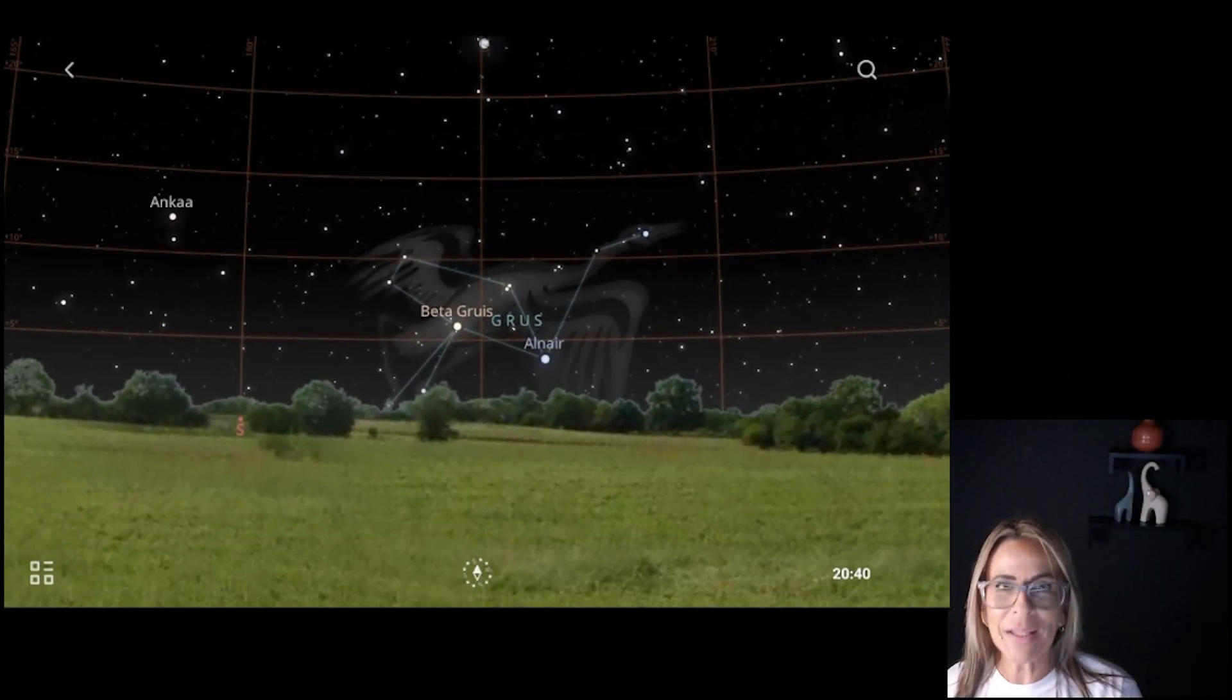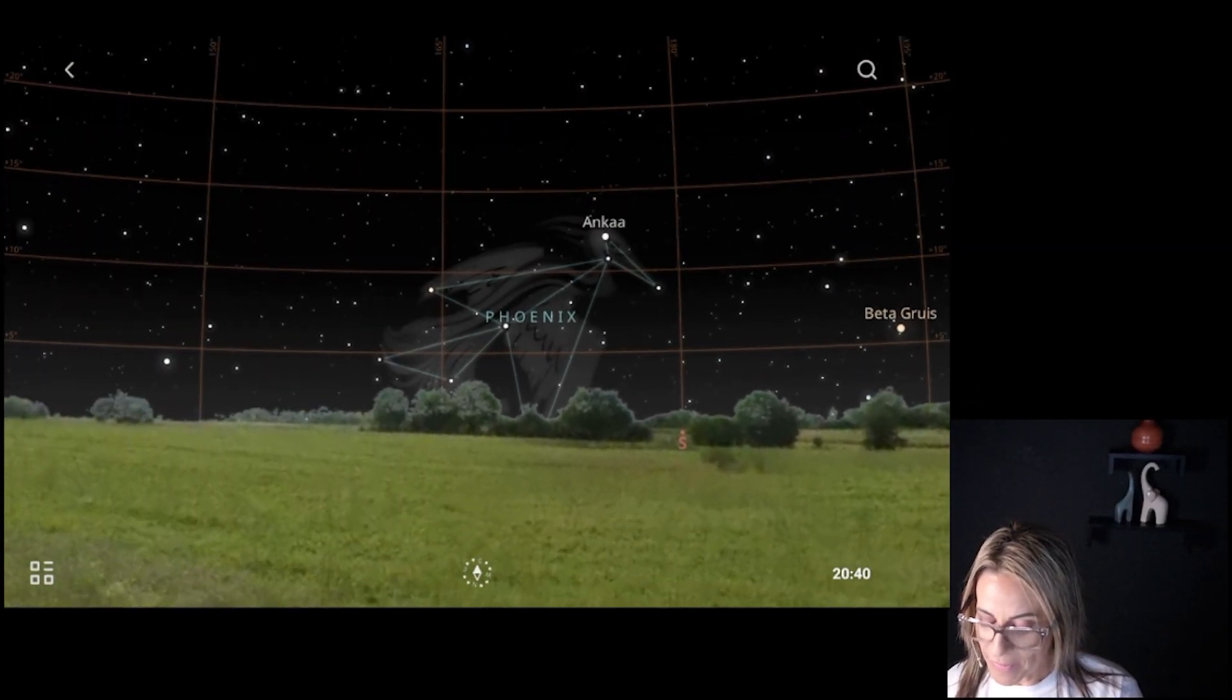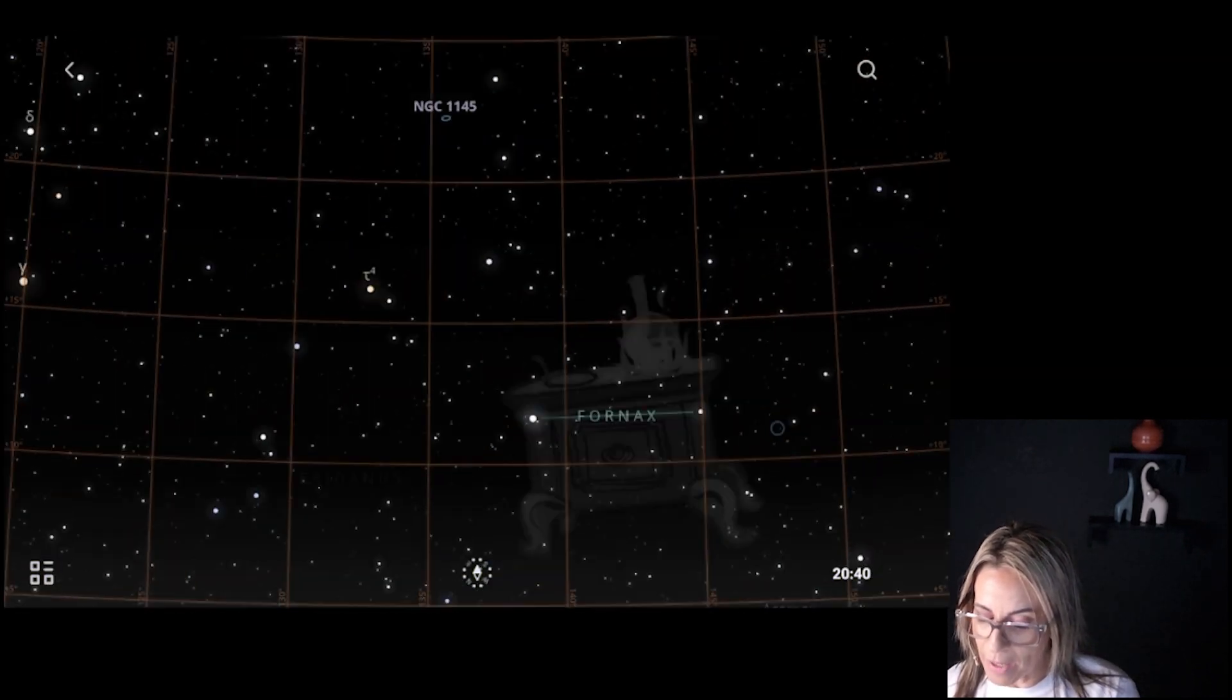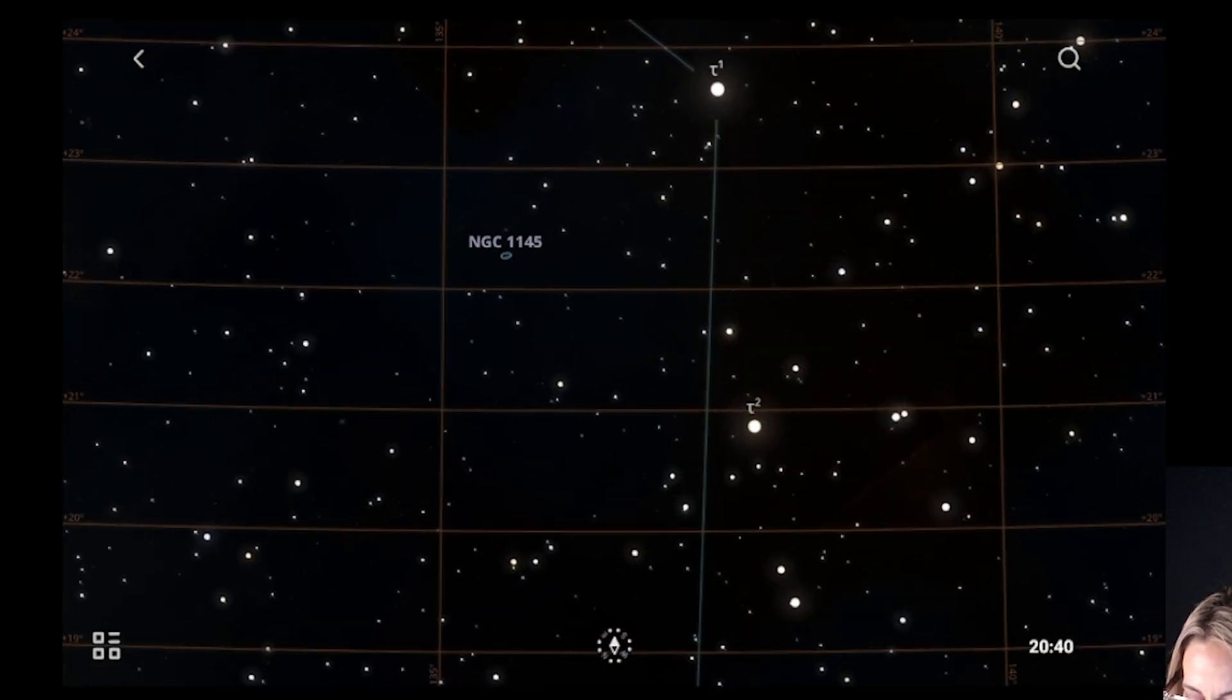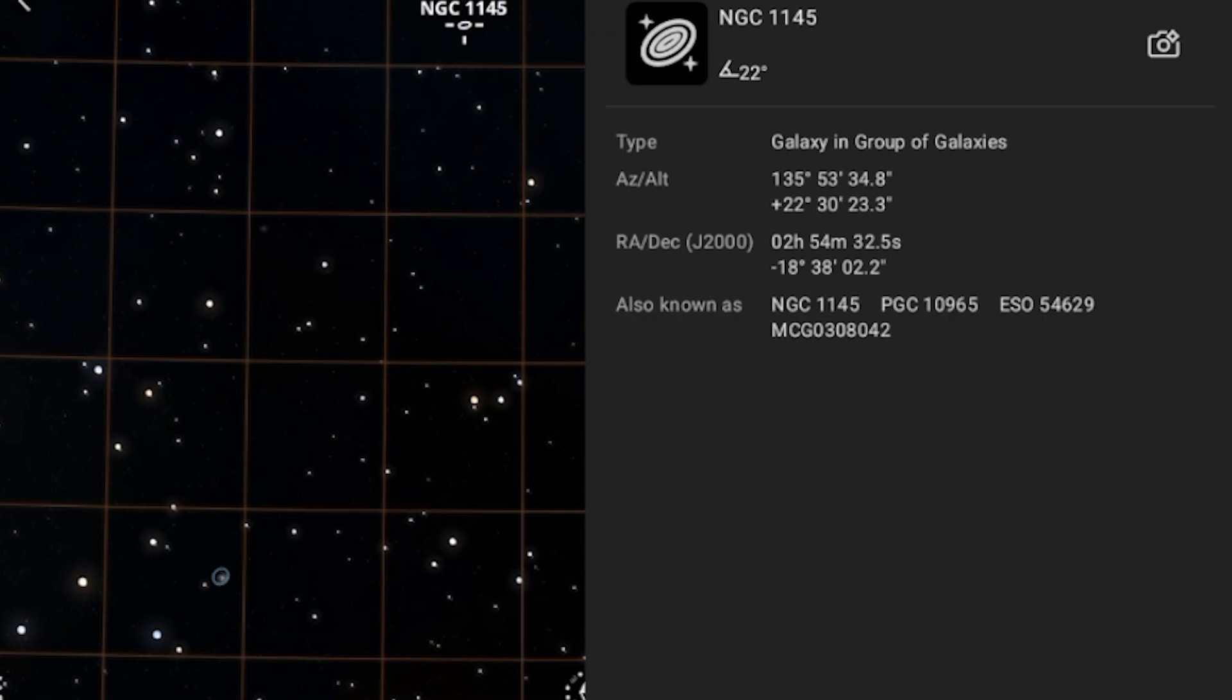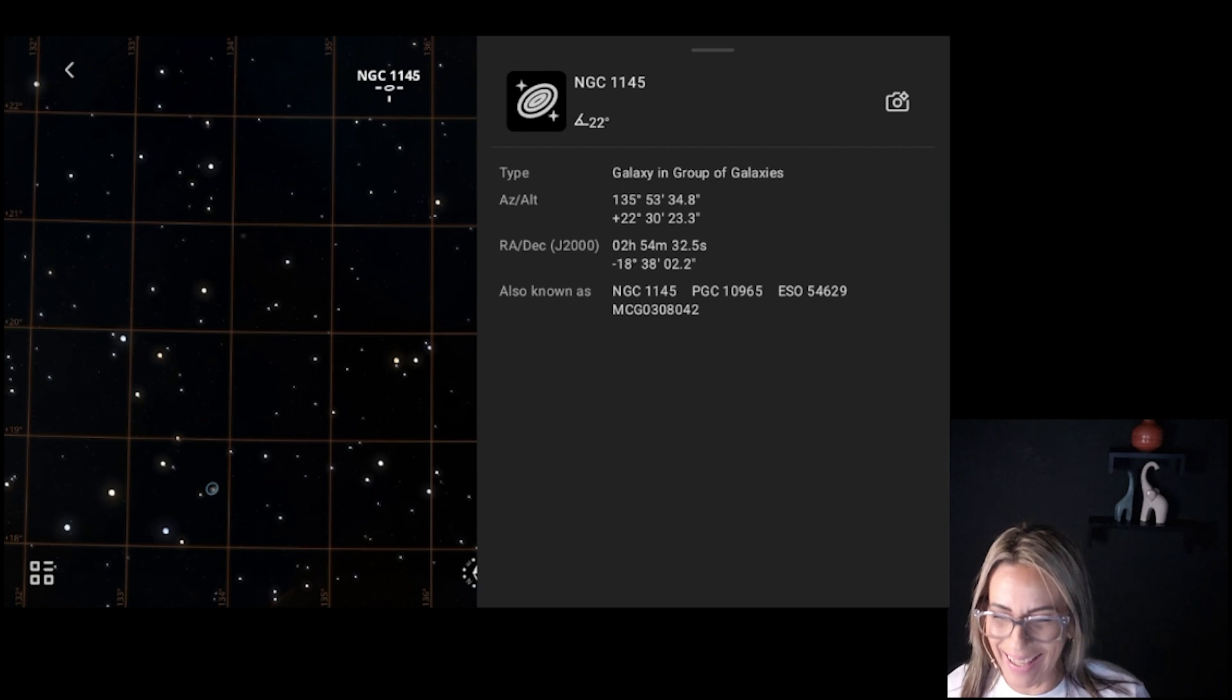And we're going to be able to see the constellations, and everything looks really good. And here we have already some targets. This seems to be a galaxy, NGC 1145. And then we are going to see all the information and the coordinates. And this one is a galaxy and group of galaxies.